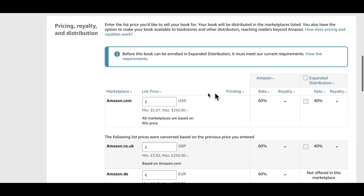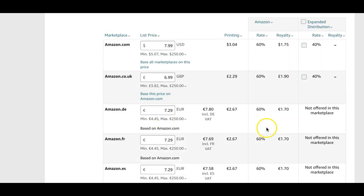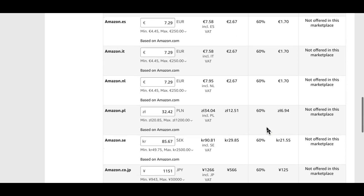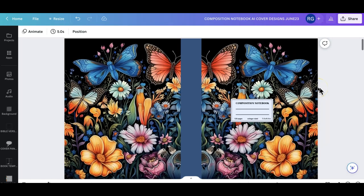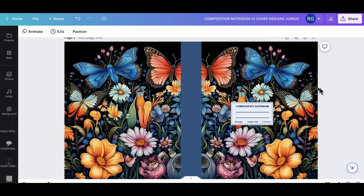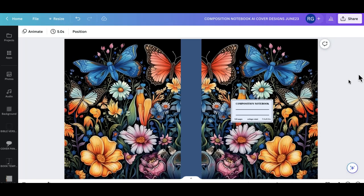Preview the book — go to thumbnail view to see all pages and make sure everything's been uploaded correctly. It does show us printing costs, which have recently gone up, so factor that in when pricing. For territories: all territories worldwide, primary marketplace Amazon.com. At $7.99 we're making $1.75. You're now ready to publish your book — it should be live and ready to sell within a few days. Thanks for watching, see you on the next video!